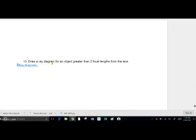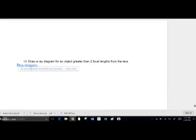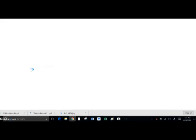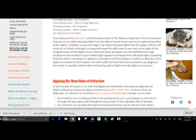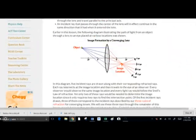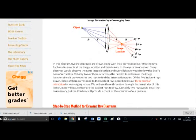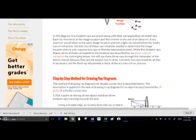Question thirteen asks you to draw a ray diagram for an object greater than two focal lengths from the lens. Rather than doing that here, if you click on the link there is a good picture of that.